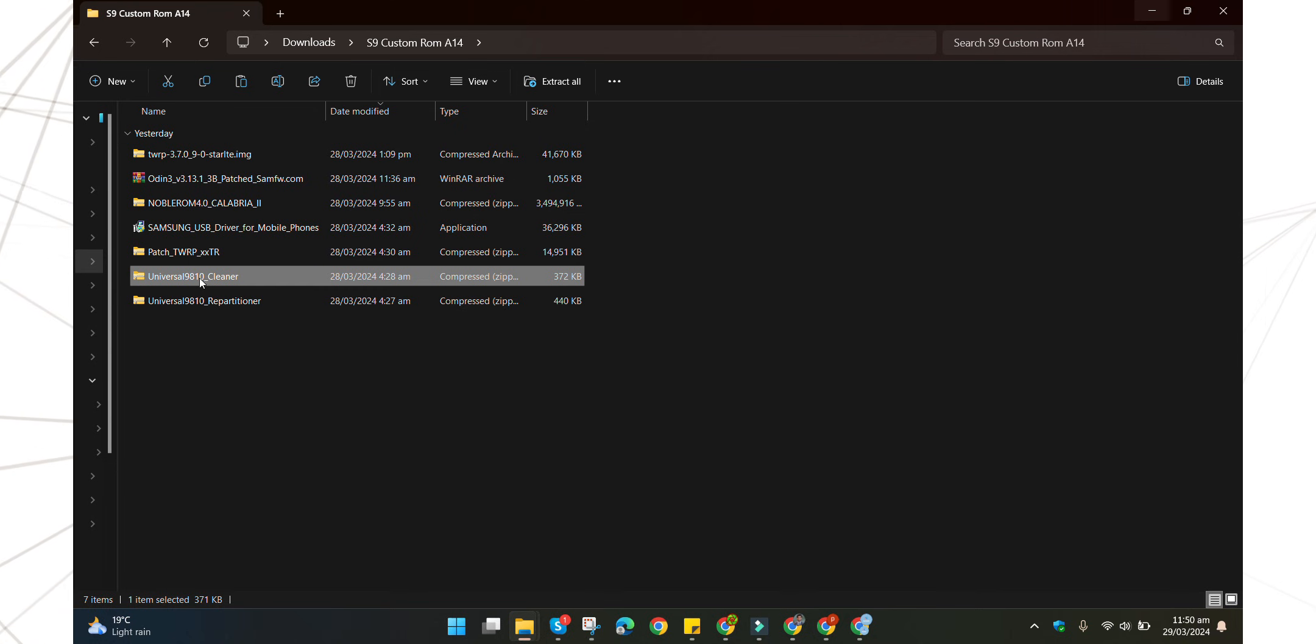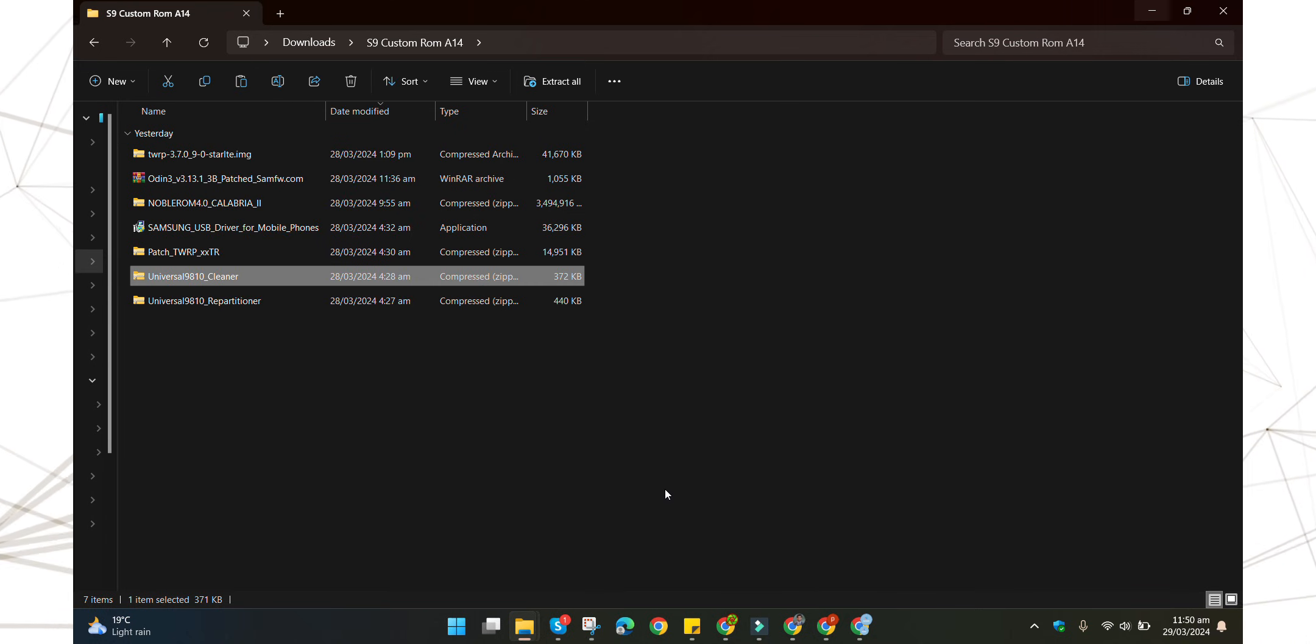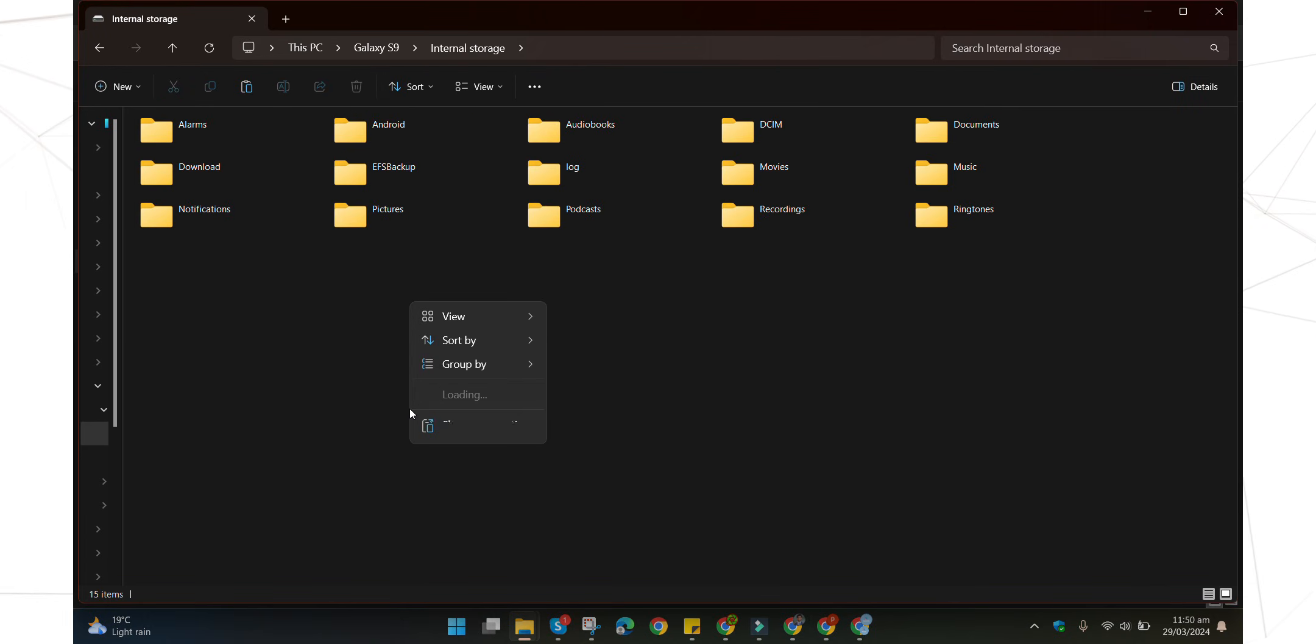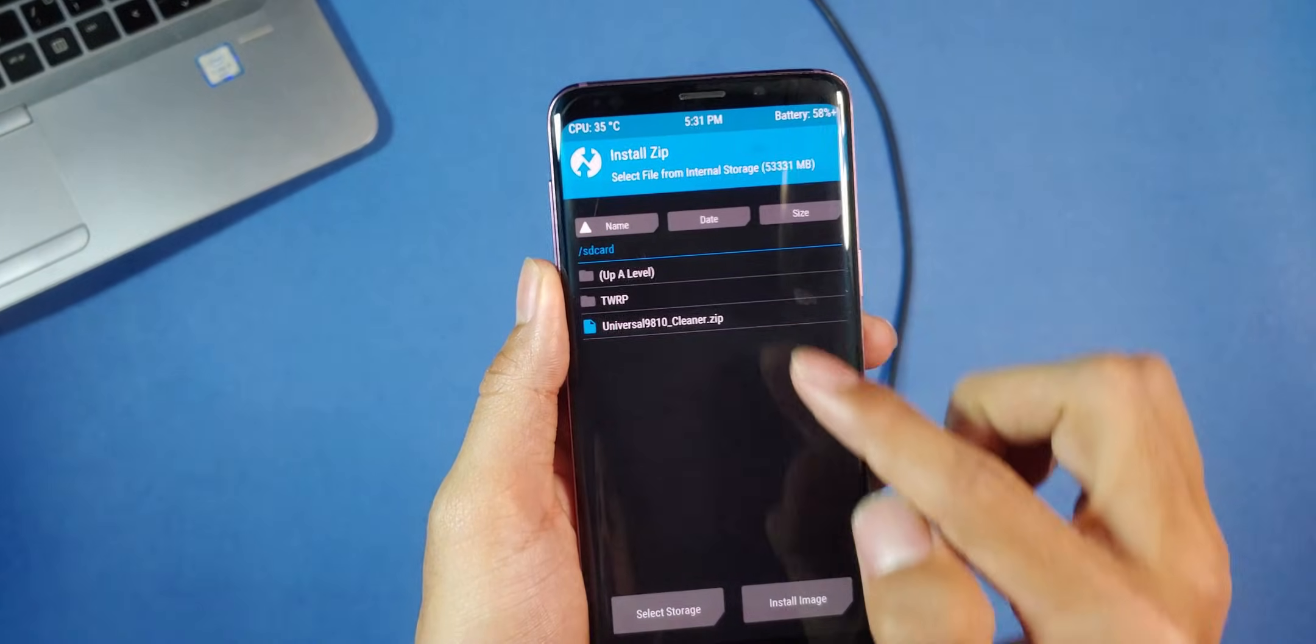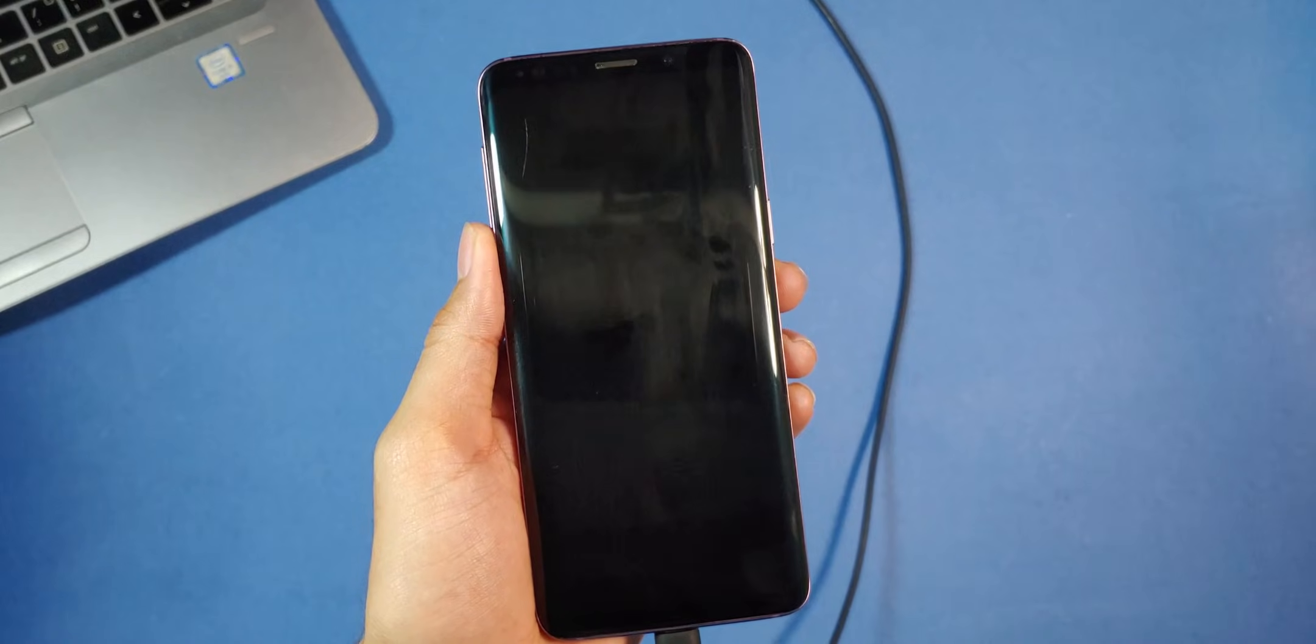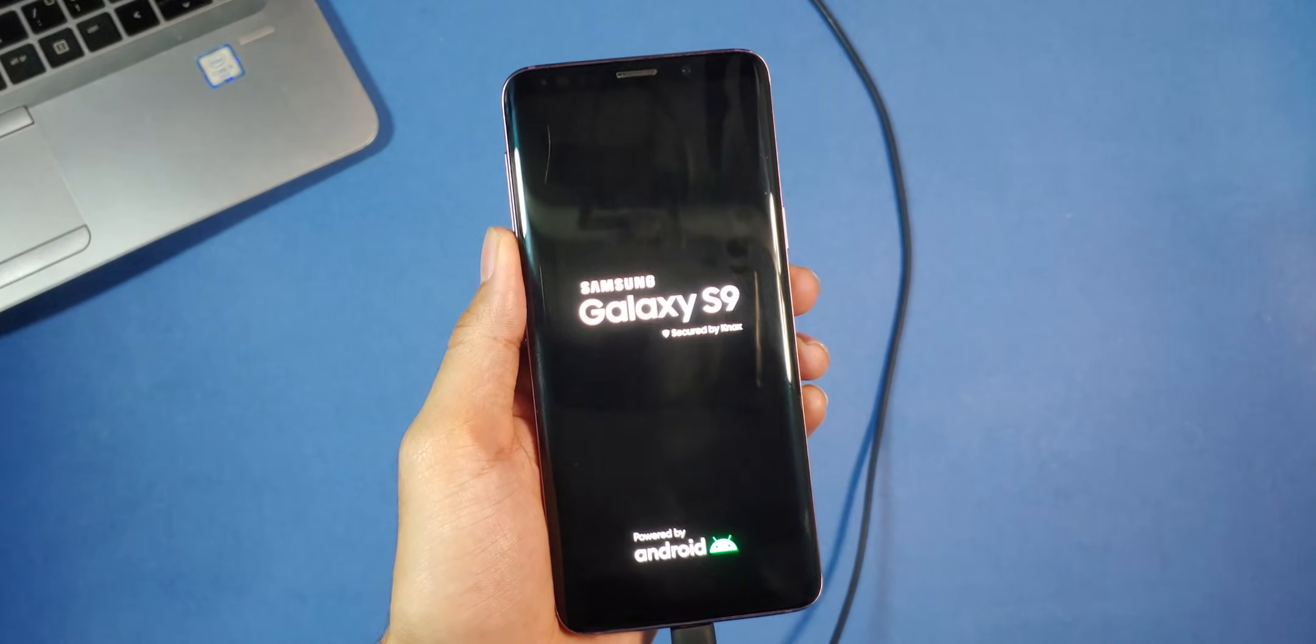Well, now we can resume. So assuming that you did not encounter any issues and have successfully installed the repartition file, let's proceed with adding the cleaner file to the phone storage. Copy it into the phone storage, then pick up your phone and navigate to install option in the TWRP. Select the cleaner file we just copied and swipe right to flash it. Allow the phone to complete it and reboot itself into TWRP.